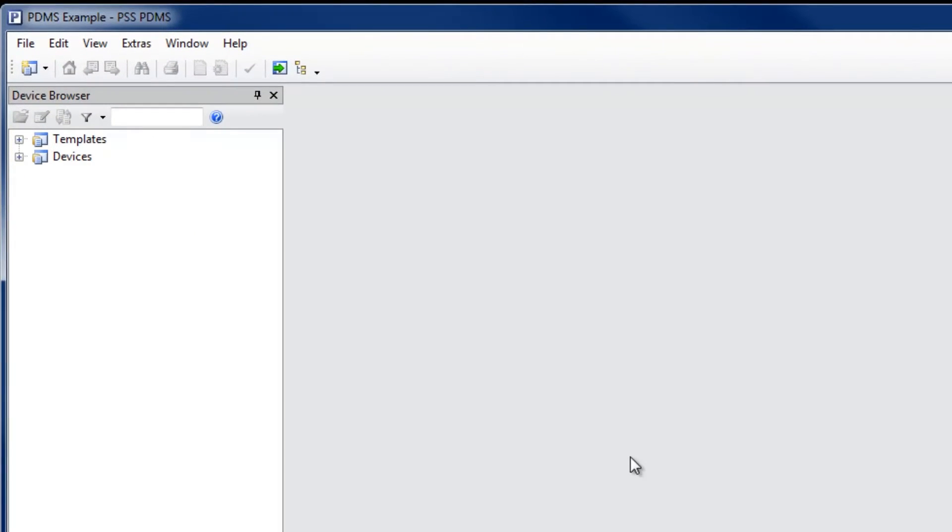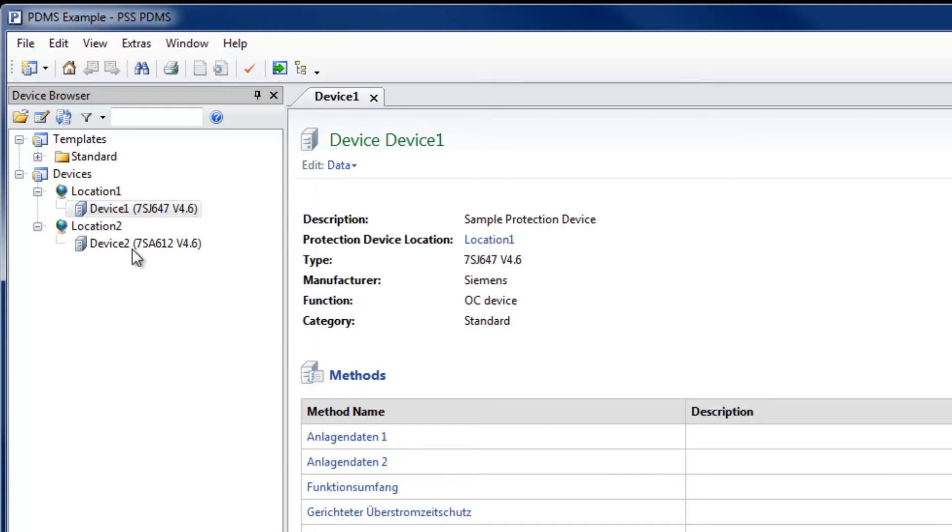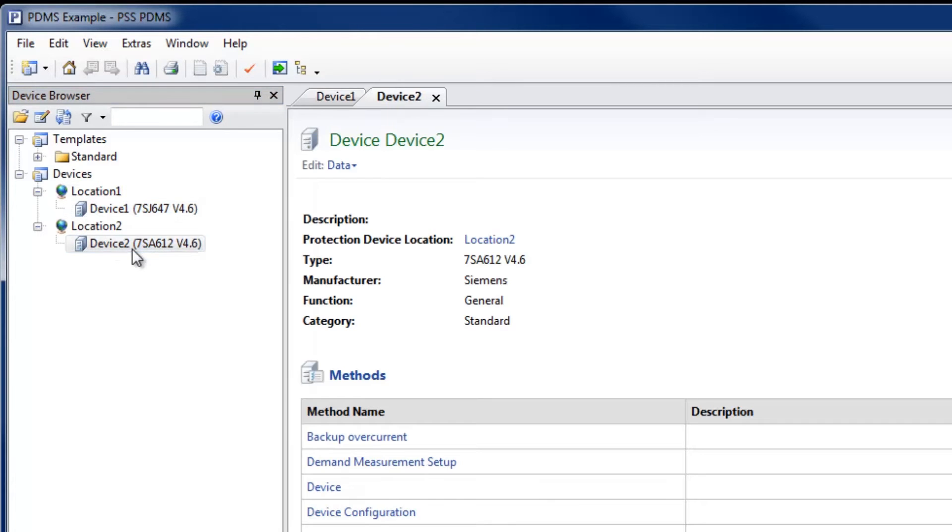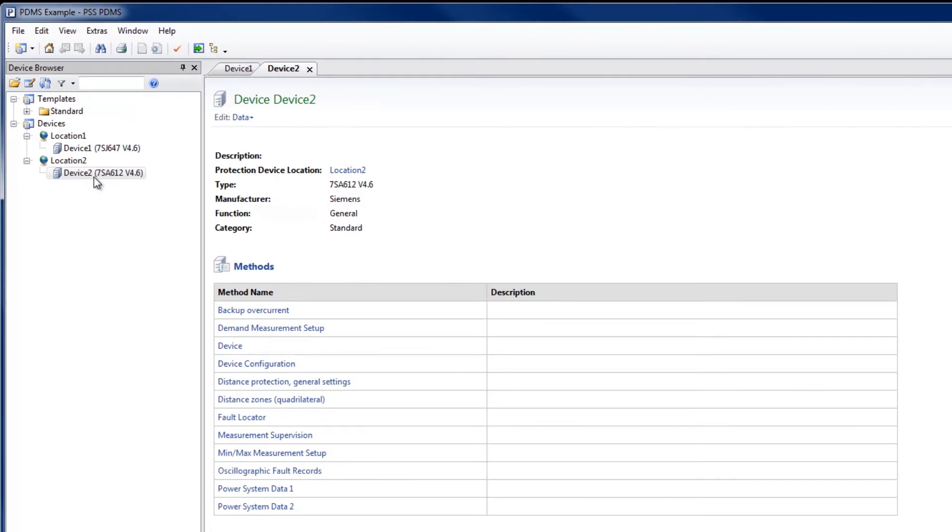In the device browser, all existing devices and device templates are shown. Multiple devices can be opened in individual tabs. Devices in PDMS are designed to store all the protection settings of the protection device in the field, plus previous versions of settings data to establish new setting values in the design and validation phase.